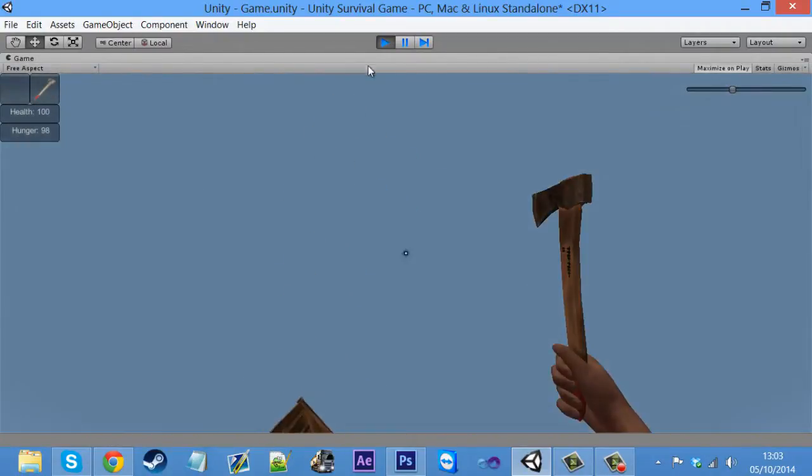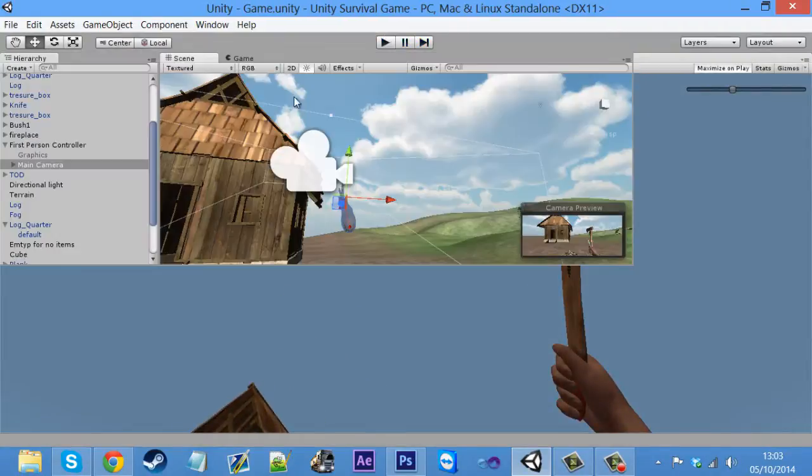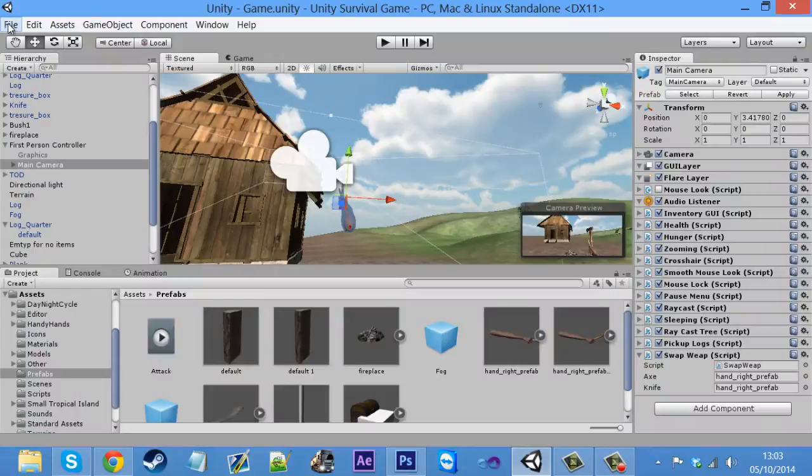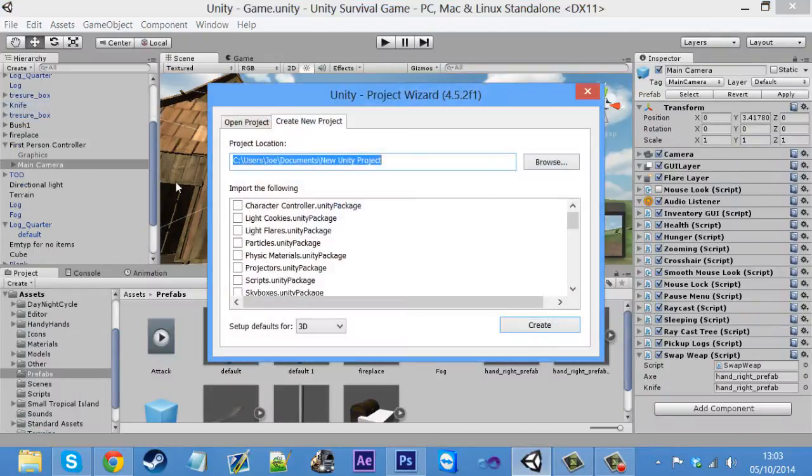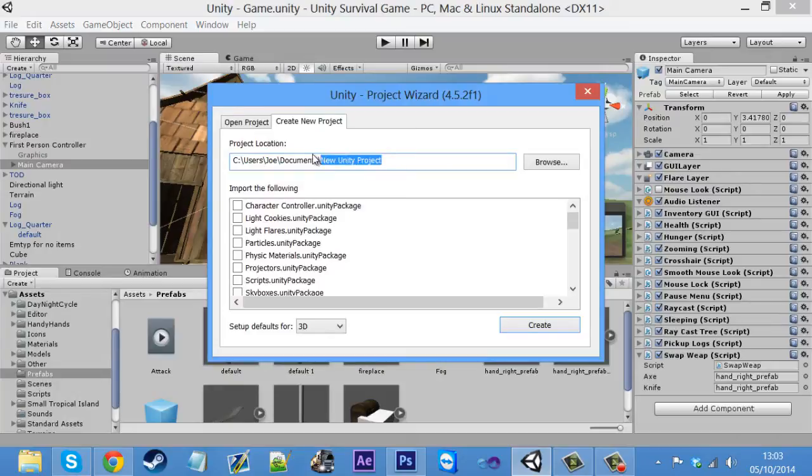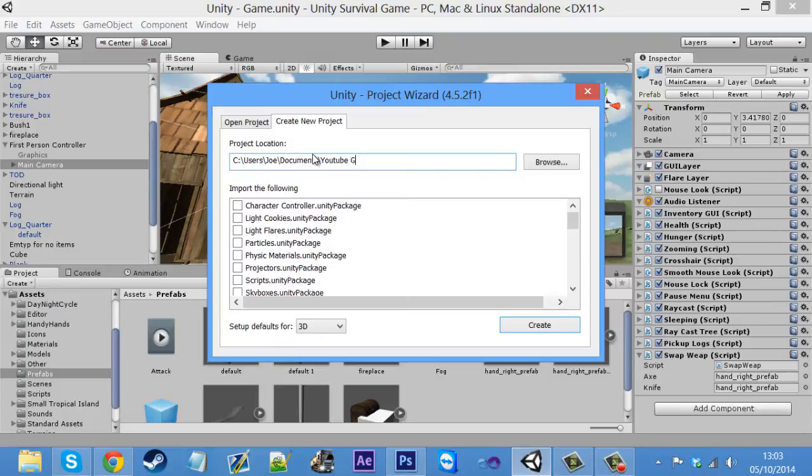You get an idea of what we're going to be doing in the game. So yeah, let's get in with it.